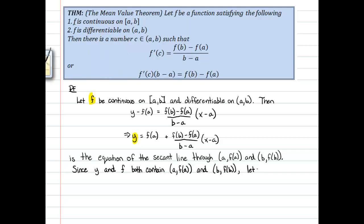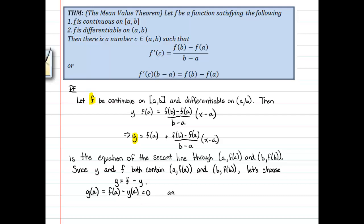So let's go ahead and choose g to equal the difference between f and y — f minus y. What this does for us is that g at a will equal f evaluated at a minus y evaluated at a, which happens to equal zero. And g at b will equal f of b minus y evaluated at b. But f and y are the same at b and f and y are the same at a, so this will just be zero as well. Thus, we know that g at a must equal g at b.